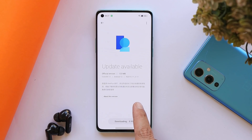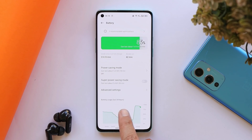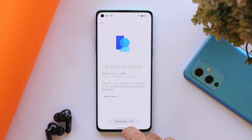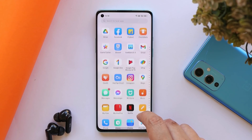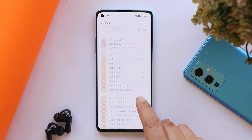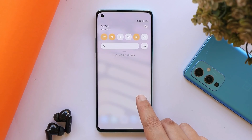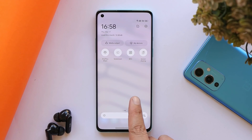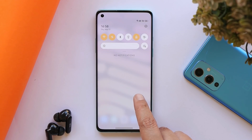If you're running ColorOS 12 open beta 3, you can just check for the OTA update. If you're running OxygenOS 11, you can perform a local upgrade by downloading the OnePlus local update application. Everything including the installation guide can be found in the description below.